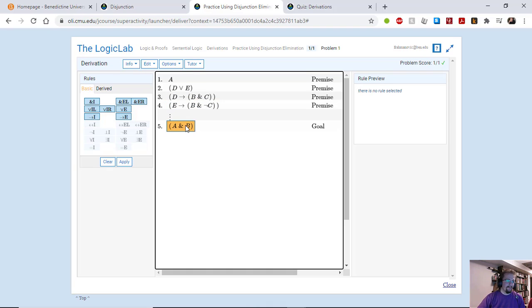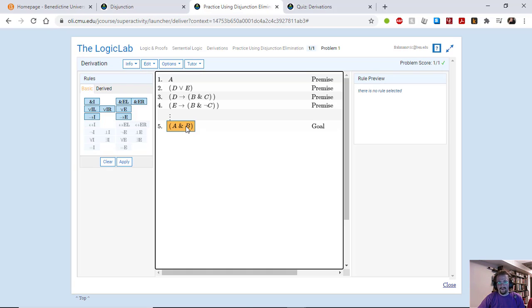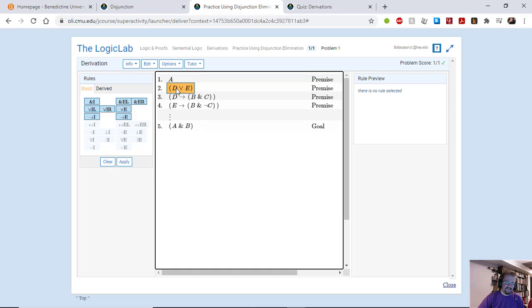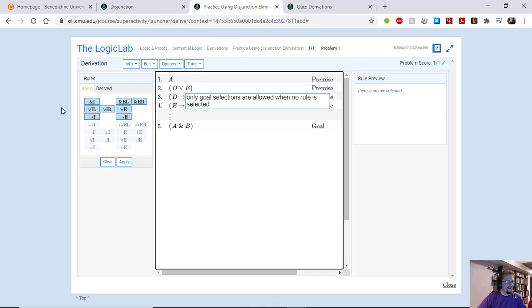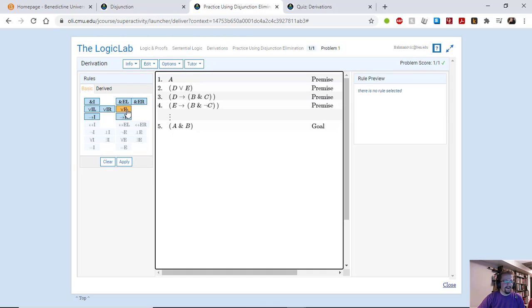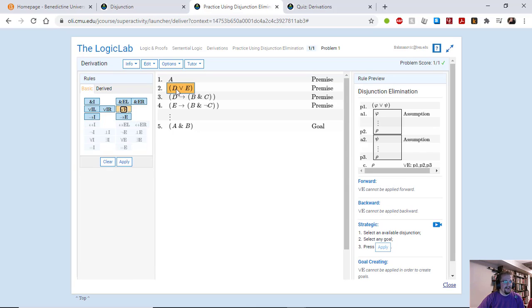But there is a way of doing that. So in this case we don't want to work backwards because there is no decent backwards approach. Instead what we're going to do is we're going to take this disjunction on number two. We're going to select that. Actually, first we're going to say that this is a disjunction elimination.